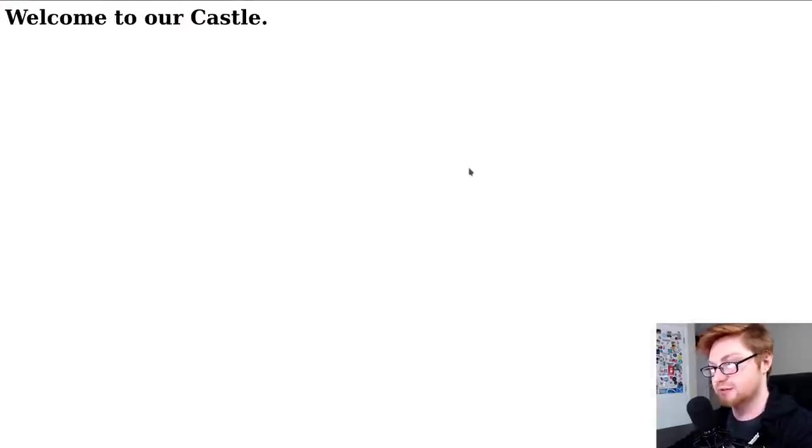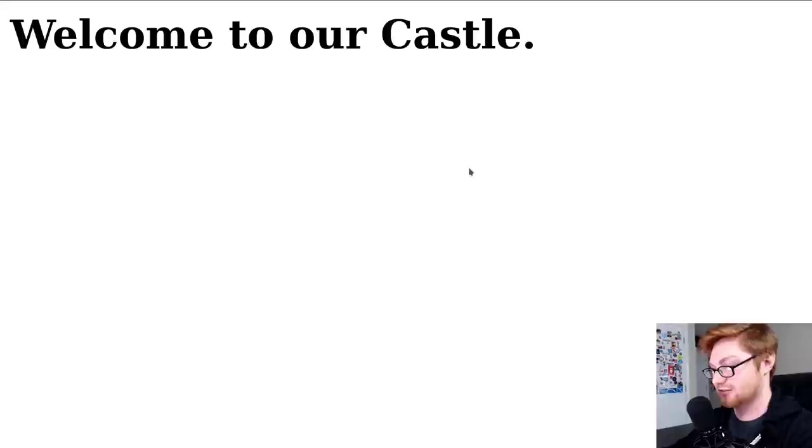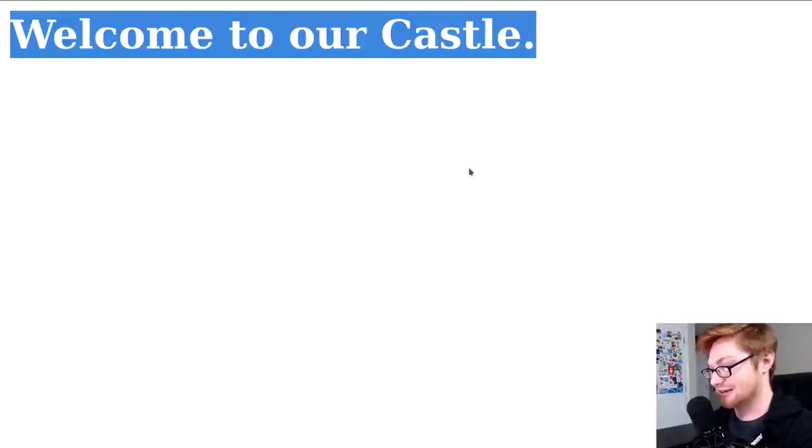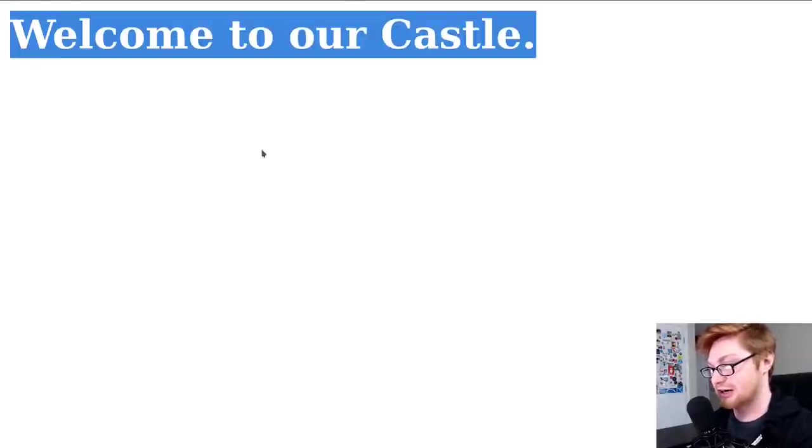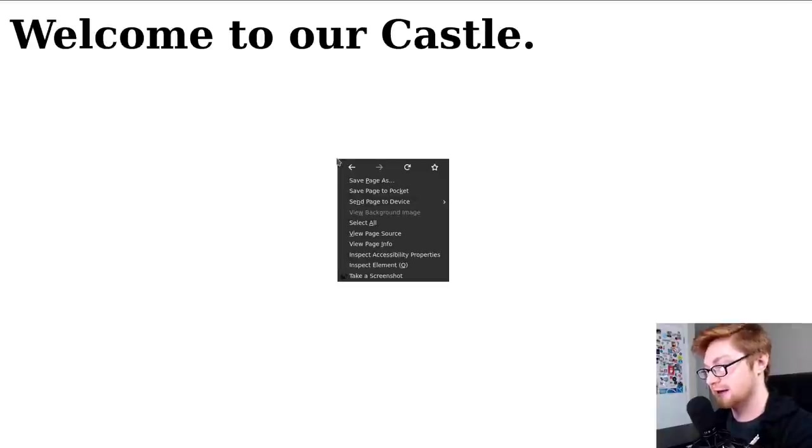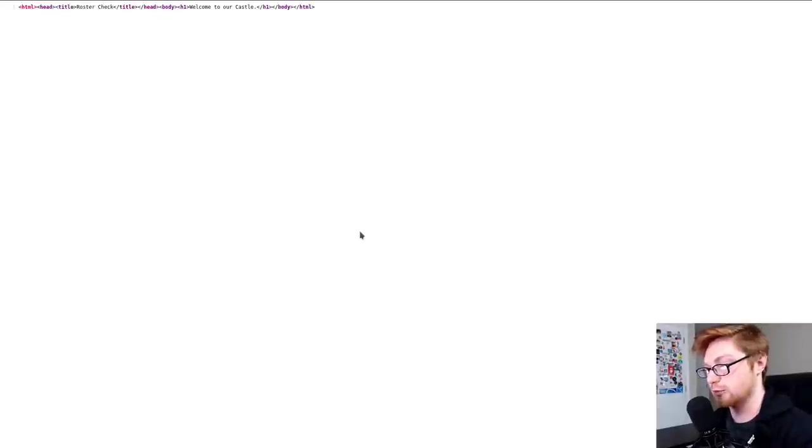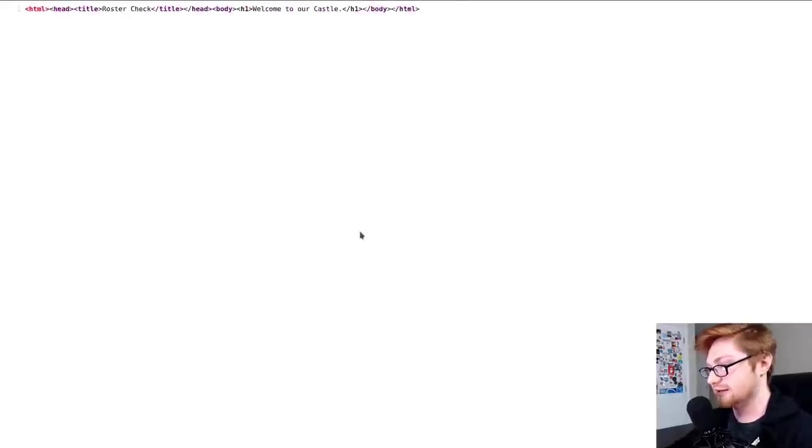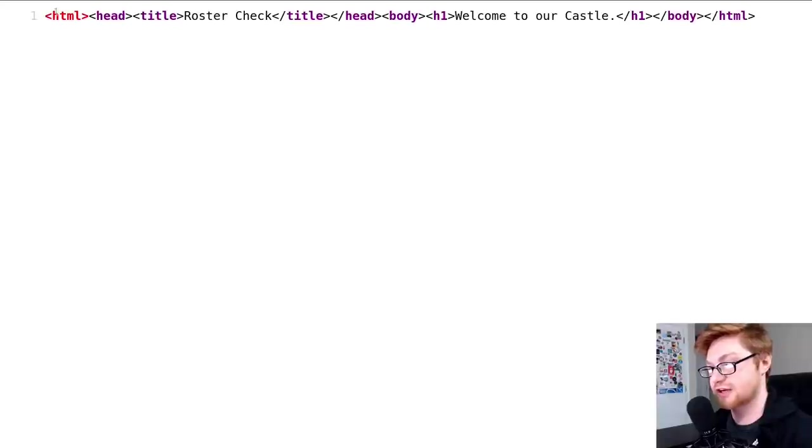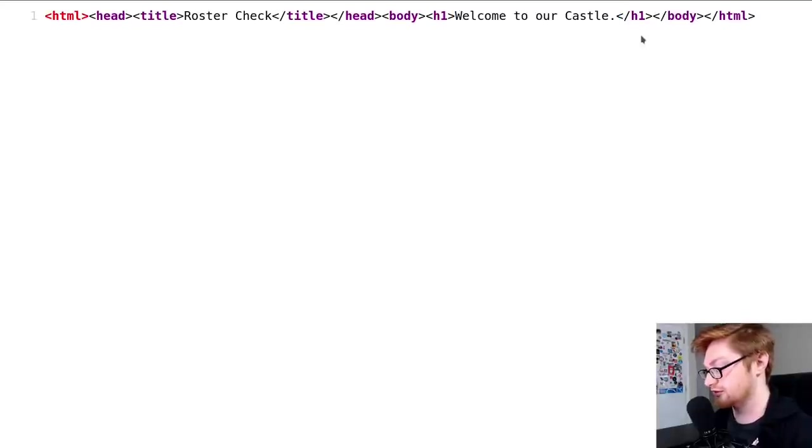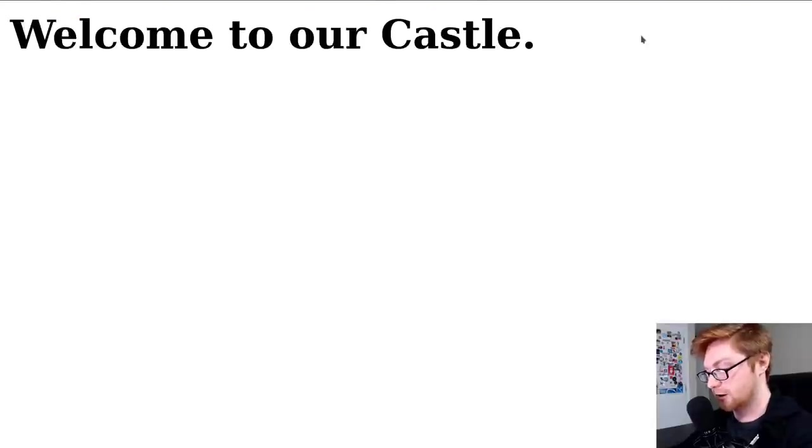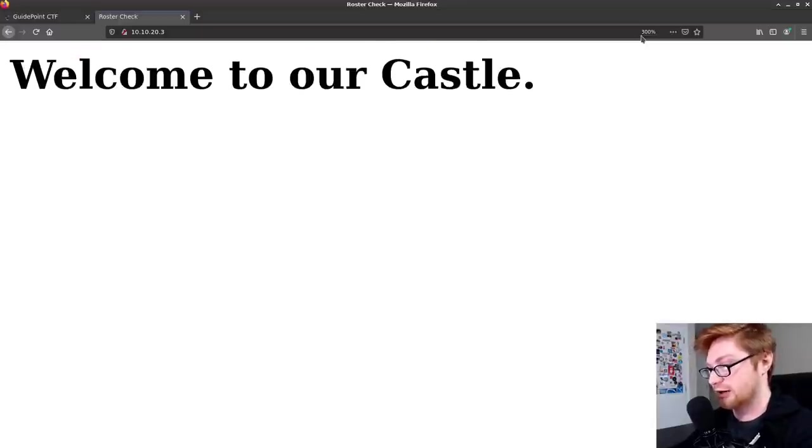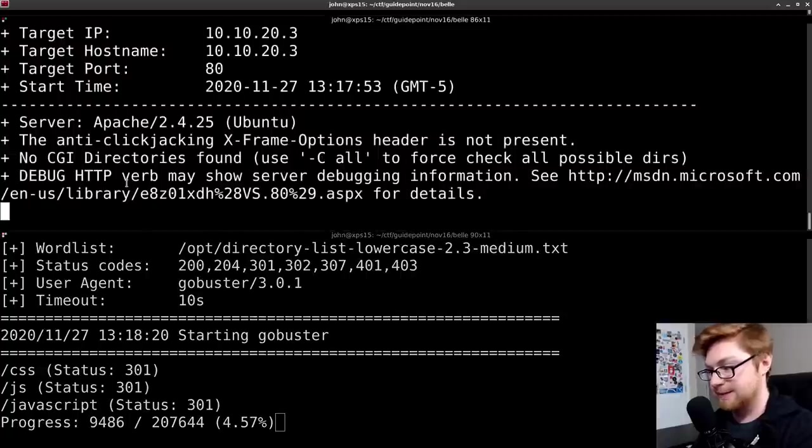I'll go do some manual enumeration just by hopping over to the IP address in my own web browser. This says simply, welcome to our castle. I don't see anything else here. I can control A to try and highlight everything, but that's literally all we see. I'll right click to view the page source, and it looks like this is literally all that we've got.